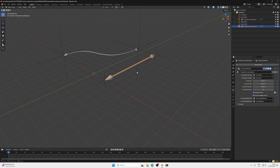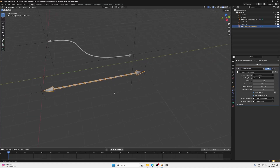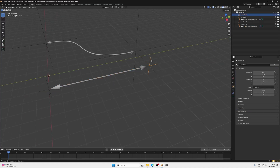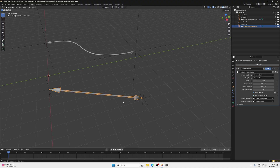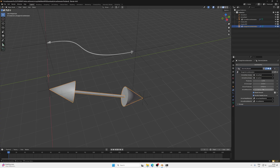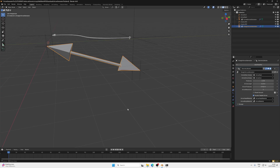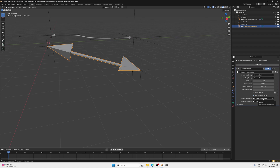In today's tutorial, we're going to learn how you can create your own customizable arrow generator just like this one. The aim is to create an arrow that points between any two objects using a customizable setup. You have control over the thickness of the arrow, the length and thickness of the arrowheads, the resolution, whether it's shaded smooth or flat, whether it points in both directions or one, and you can select separate materials for the arrowheads and the body.